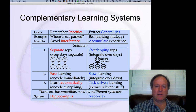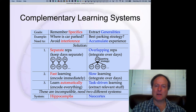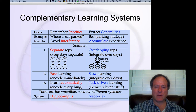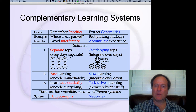In one case, you want to remember where your actual car is parked today. That's the episodic memory — the event-based memory of where your car is. In that case, you need to keep the memory of each day separate so you don't get interference.